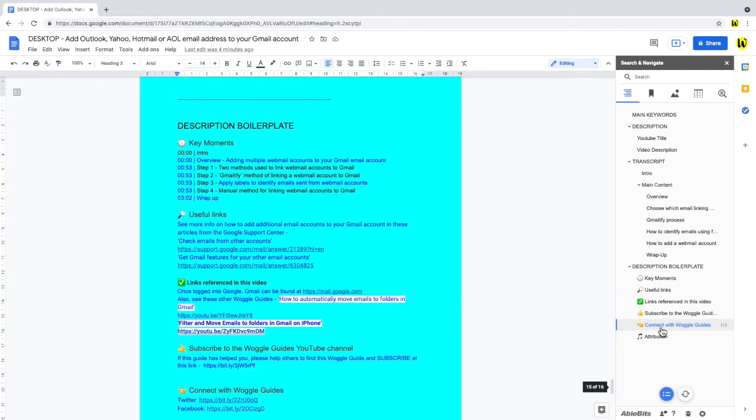One important tip to remember when using this add-on, is that it makes use of Google Docs own heading formats, to recognise which links to display in the table of contents.